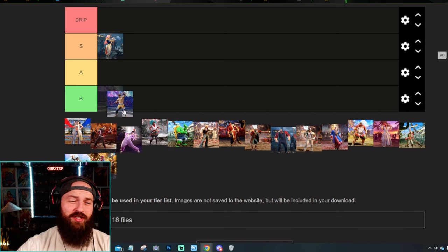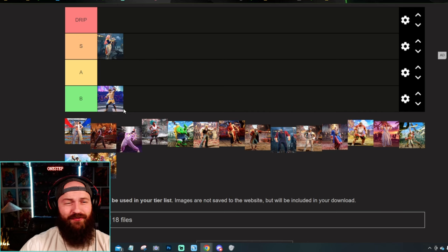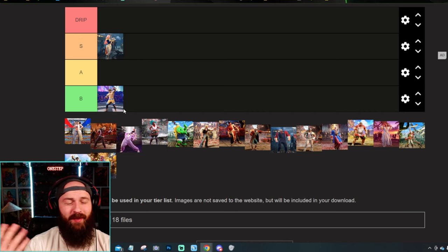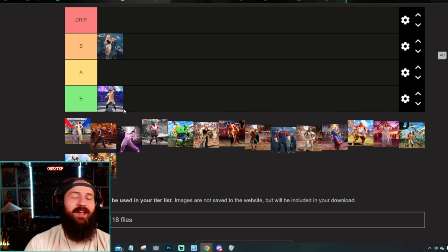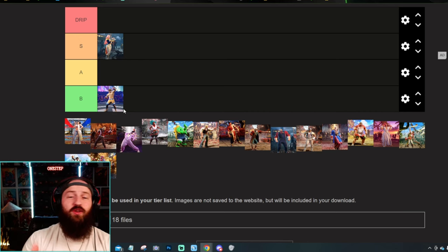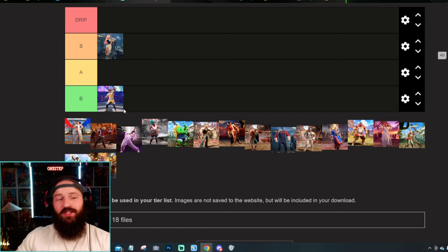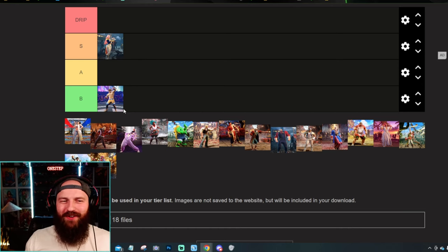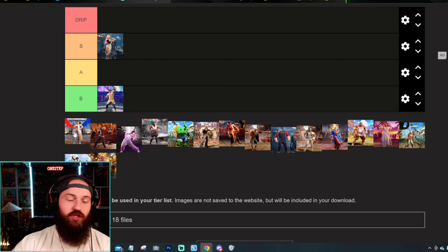Luke is just his Street Fighter 5 skin, so I'm going to put it at the bottom there. Again, it's not bad. I think it looks great in the new Street Fighter 6 aesthetic, but I was hoping for something new, not the Street Fighter 5 skin.